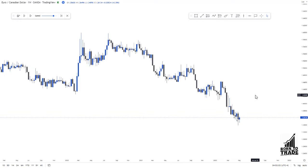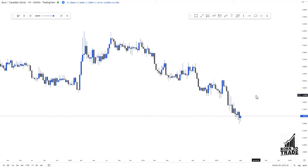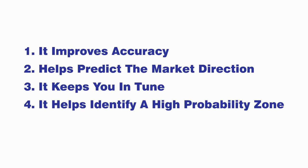Before we dive into how to trade using this strategy, one thing you need to understand is how to do top-down analysis. Top-down analysis can save you from a lot of stress and from trading from low-probability zones. Top-down analysis is analyzing from the higher time frame to the medium time frame, down to your lower time frame where you look for your entry confirmations.